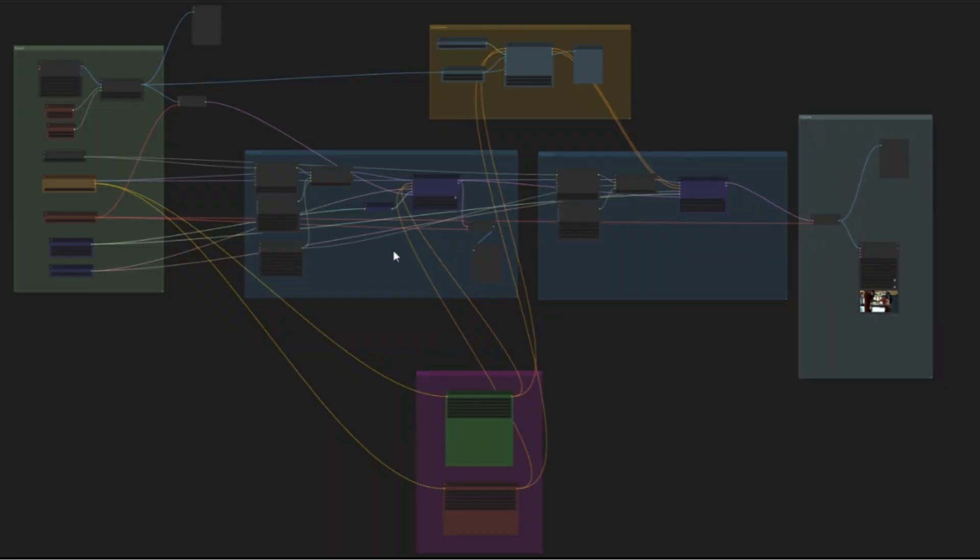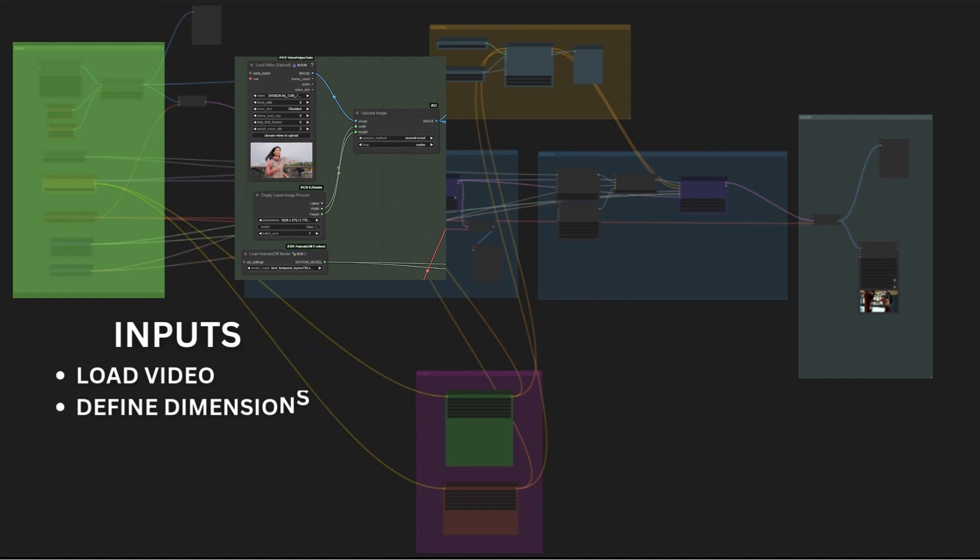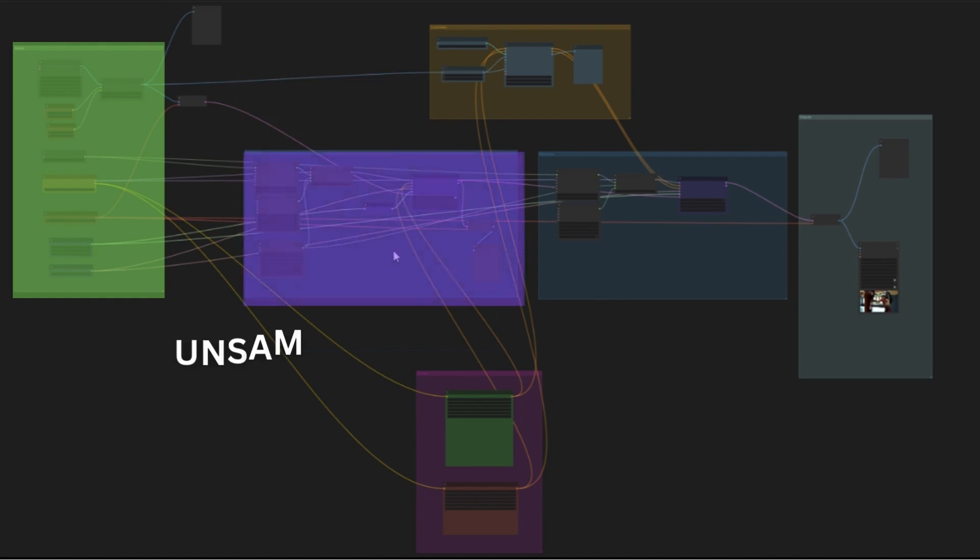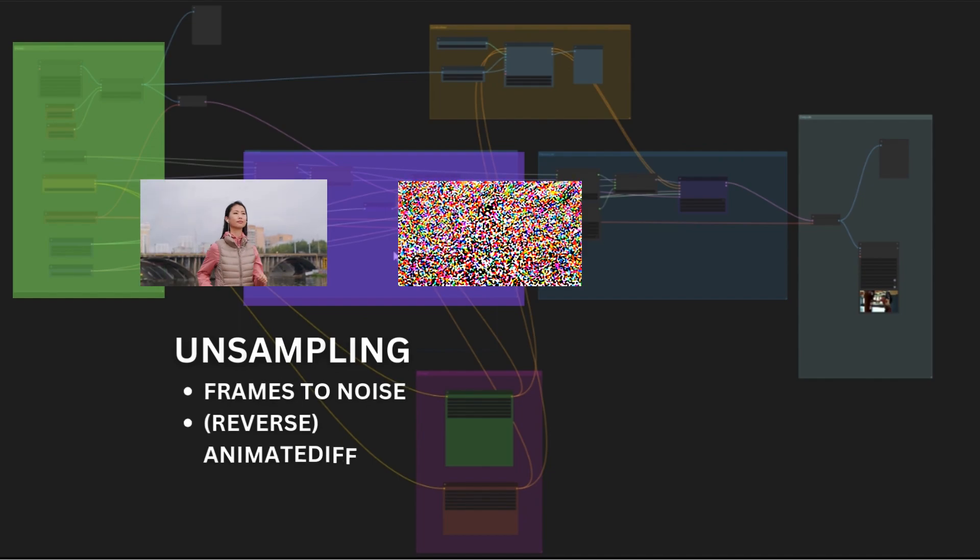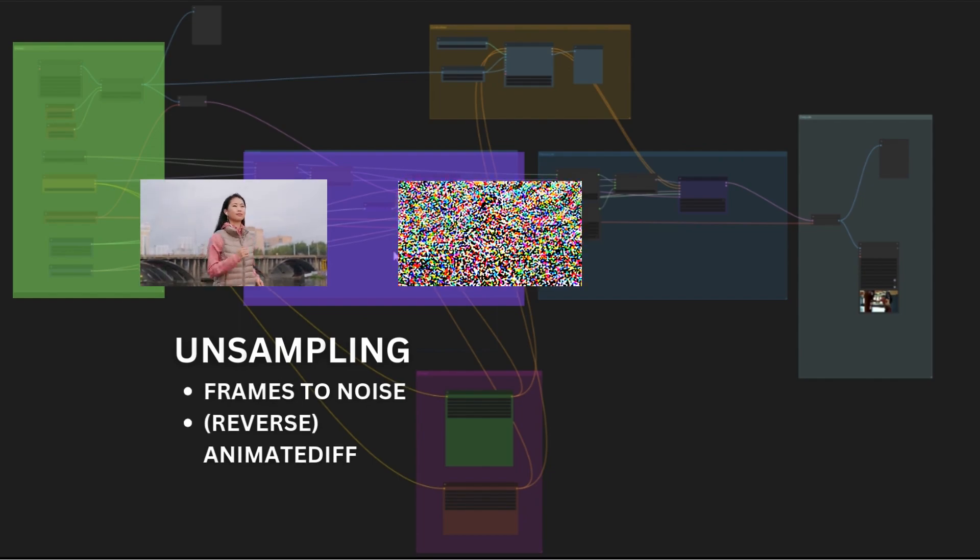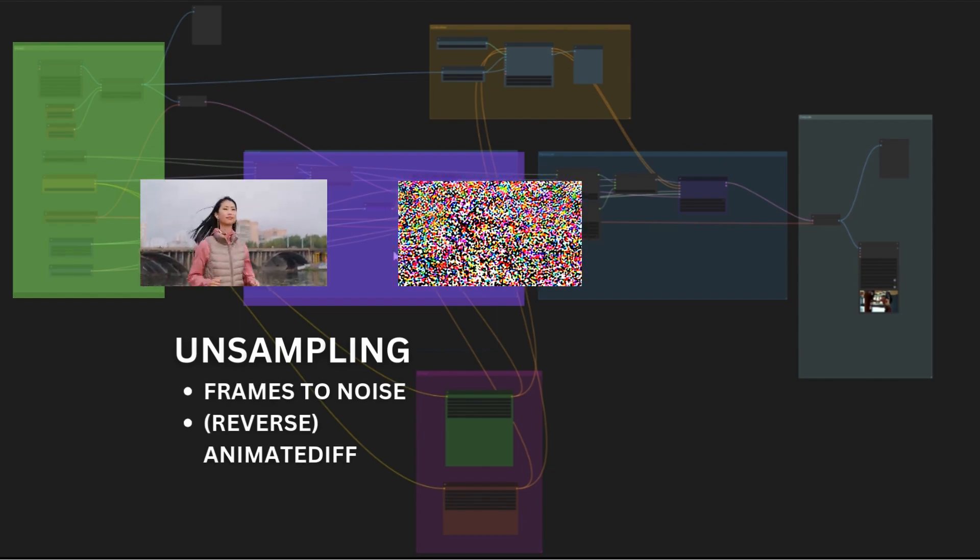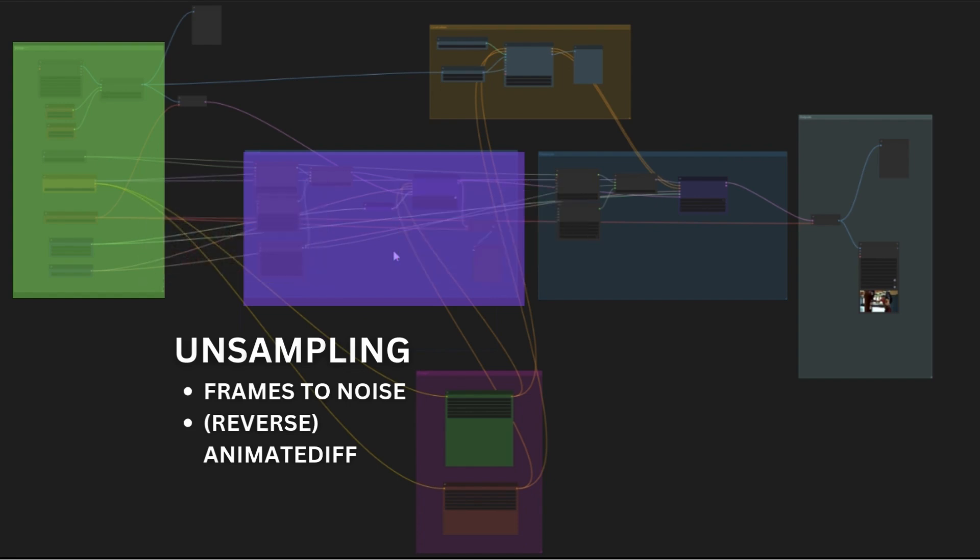The workflow is divided in these parts. In the input section we load the video, the models and set the samplers. Next is the unsampling, where images are converted into noise. By using AnimateDiff, we are able to keep the motion in the noise.